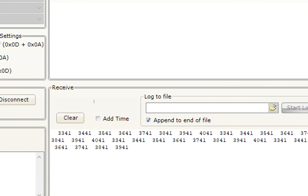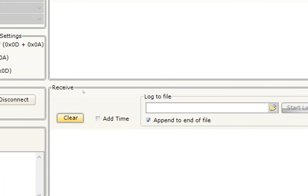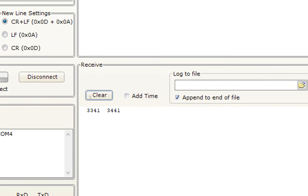Here you can see that we are getting values from the PIC: 3341, 3441 — see, it is increasing by 100.